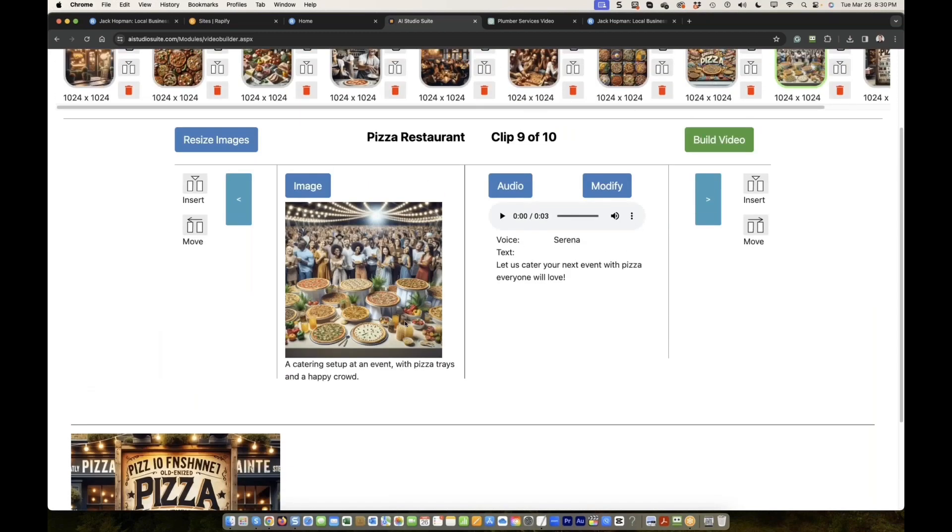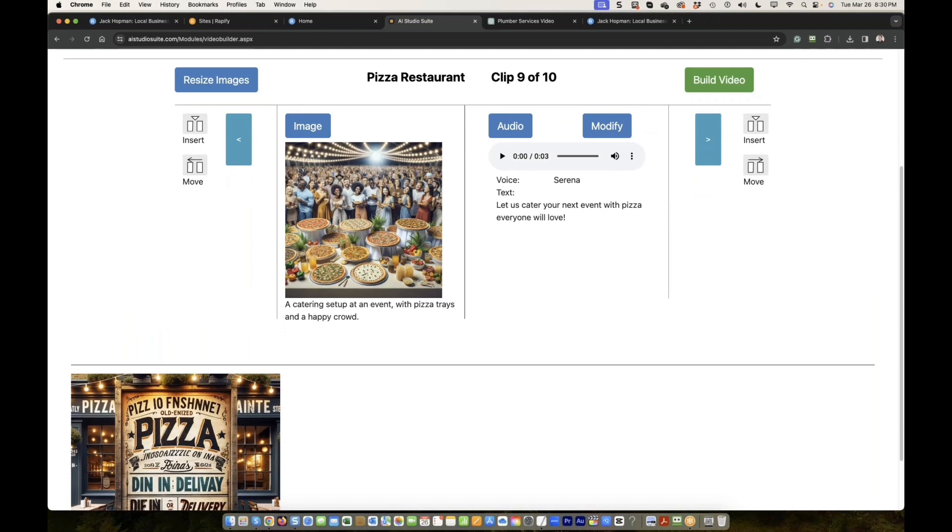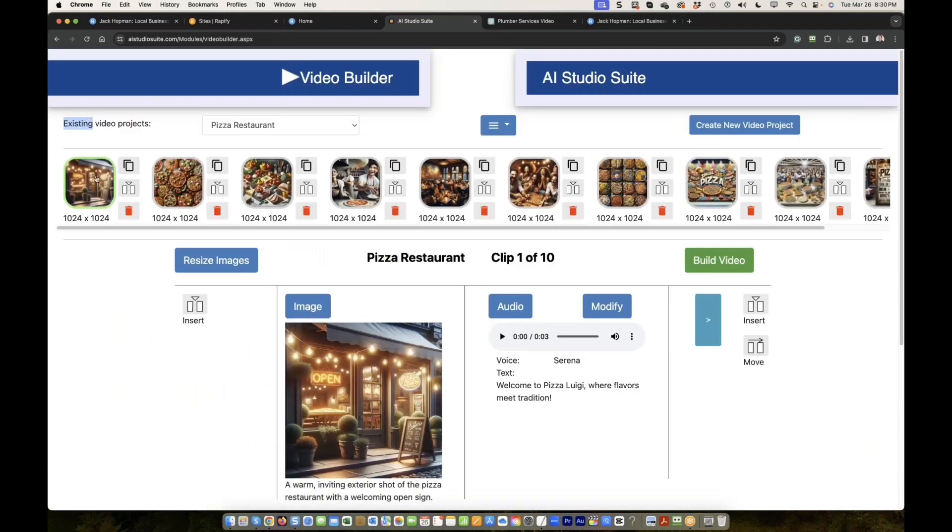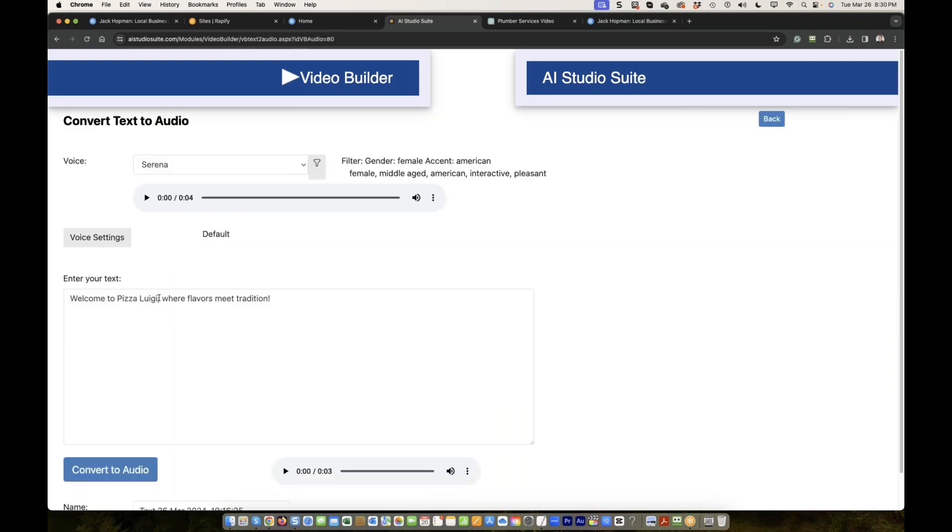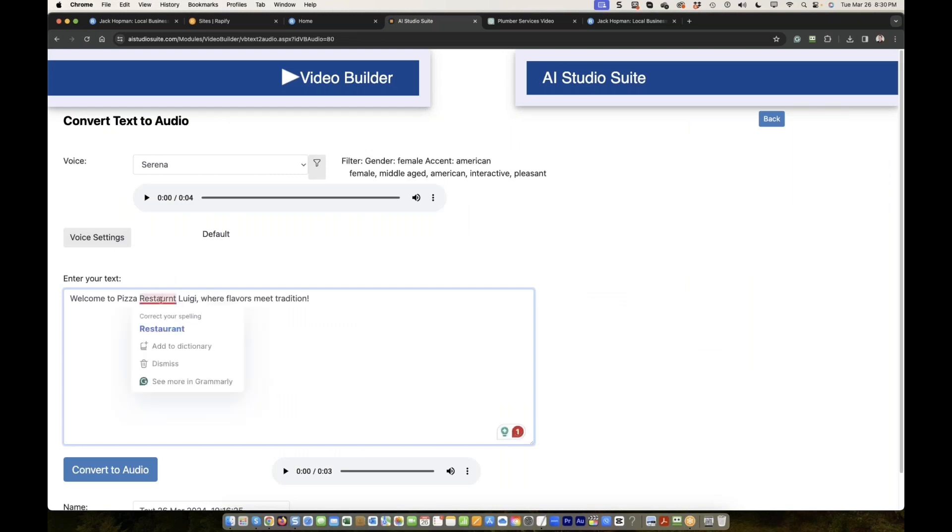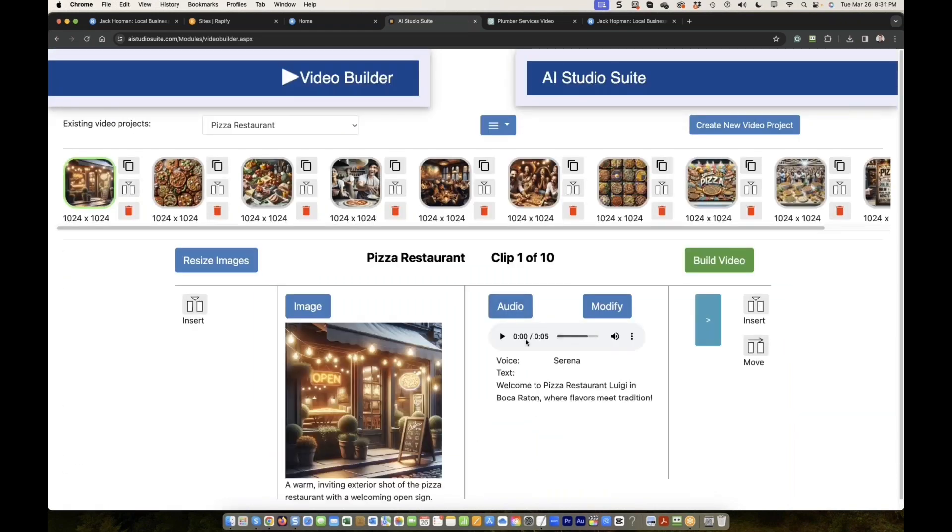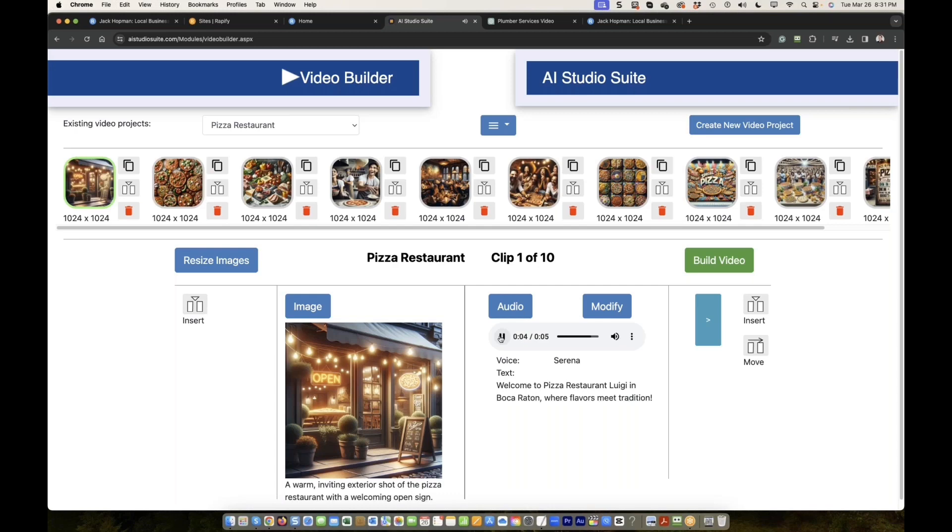Now let's say you want text changes. You see here, this is active. Welcome to Pizza Luigi. If you want another name, you click on modify, and they say welcome to pizza restaurant Lugina in Boca Raton. And then use this new audio. And now when you listen to it, the text and the video, if you want, you can build a new video. It's changed. Welcome to Pizza Restaurant Luigi in Boca Raton, where flavors meet tradition. You guys see how easy it is to make changes to the customers' liking. Whatever you can feel needs improvement or change, or for another client, you can do it all.